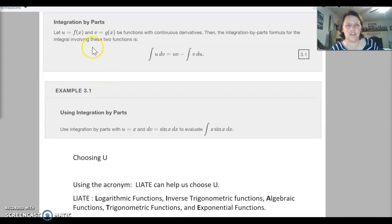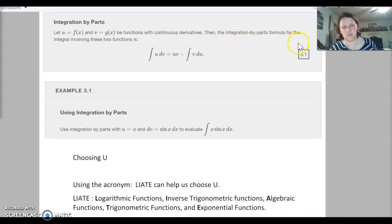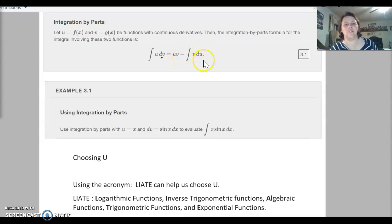Here are our equations written a bit more formally — the definition for integration by parts. We let u equal f of x and v equal g of x, functions with continuous derivatives. Then the integration by parts formula is: the integral of u dv equals u v minus the integral of v du.